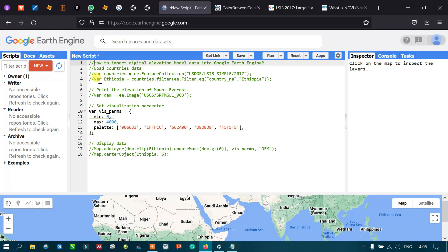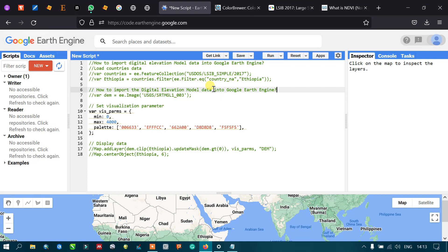Next, we define another variable called 'Ethiopia', equal to the 'countries' variable filtered to a particular country called Ethiopia. So we are filtering the LSIB database from the US Department of State by the country name Ethiopia.